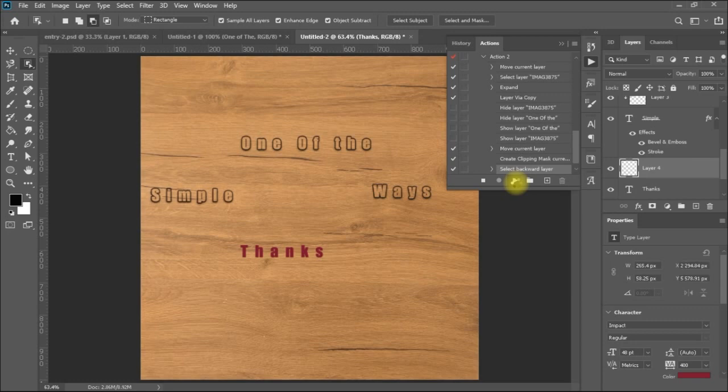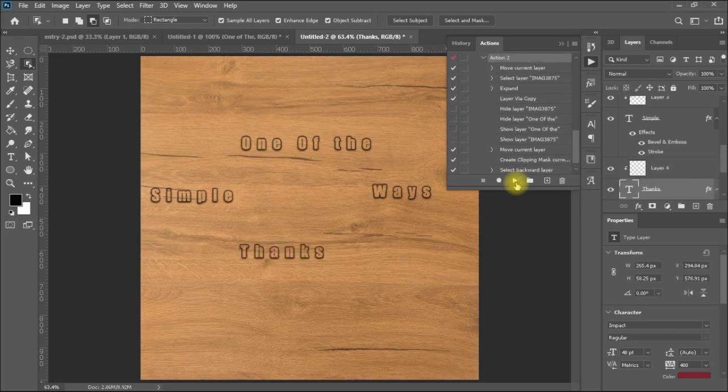Bring it down, created the layer, and applied the effects.